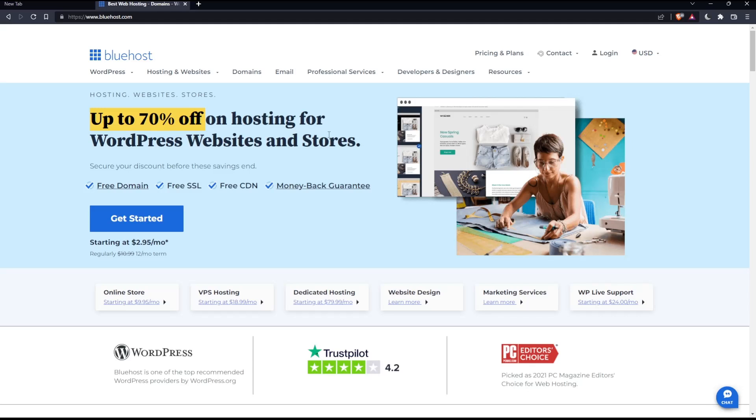Of course, if you want to log in into your account and if you already have it, simply click the login button at the top right corner. And if you don't have an account, you'll have to click at get started, and this choice will get you to choose a plan.